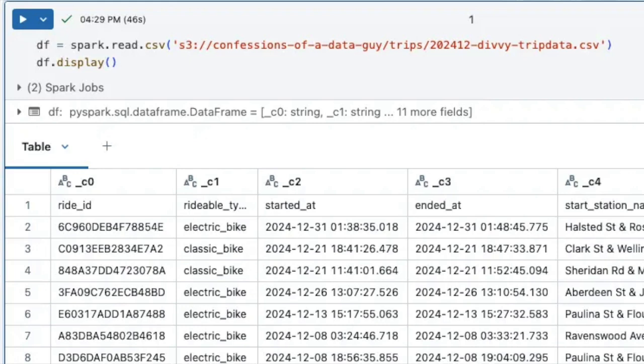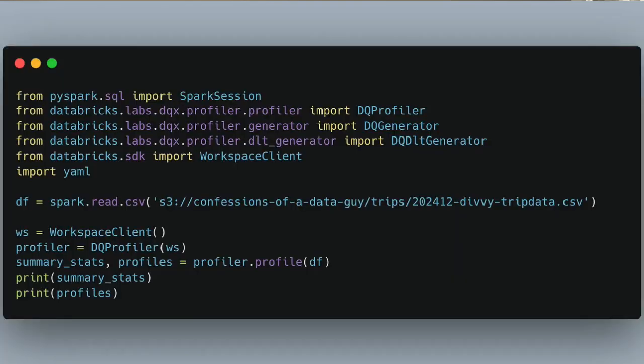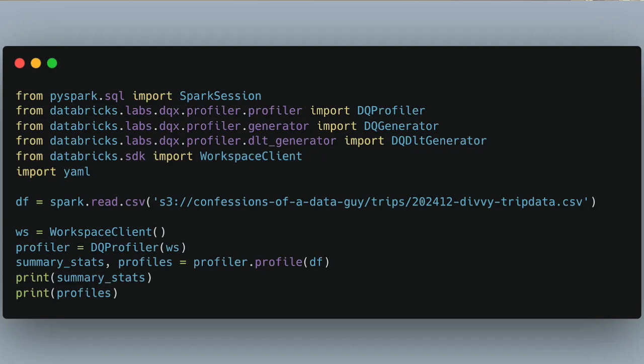Let's check it out in actual code. I'm going to use a Divvy bike trip dataset — you can see a sample of it in my Databricks notebook. This is a CSV file of open-source data, and we're going to write some DQX checks. Here are all the imports, and here we're reading the file. You basically start a workspace client and start a profiler — the profiler is what gives us the default checks by profiling the data for us.